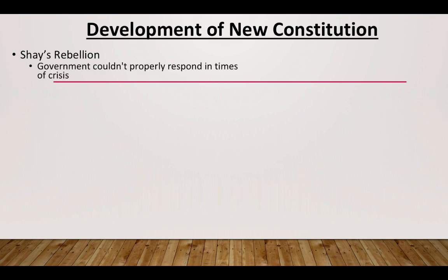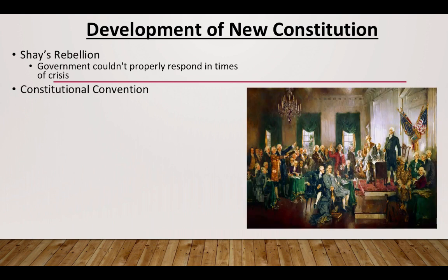Shays' Rebellion was a rebellion that took place in Massachusetts, and it really showed that the government couldn't respond properly in a time of crisis. This made people question whether the new American government was going to last. As a result, we start to see delegates coming together to talk about what could be done to reshape the Articles of Confederation and make it more effective as a form of government.